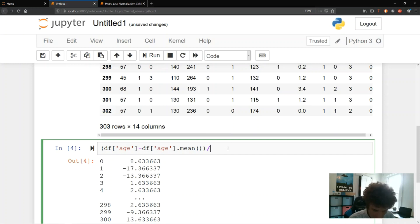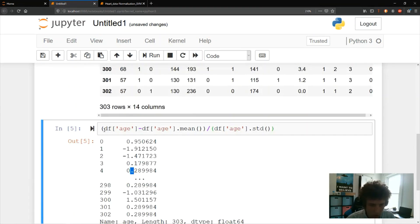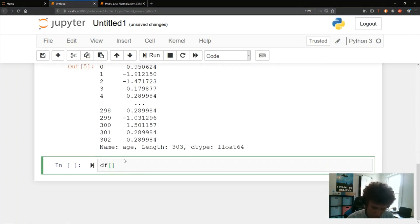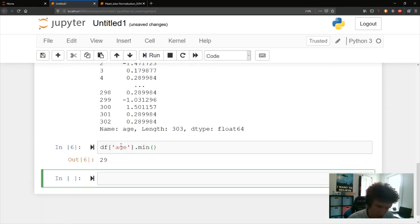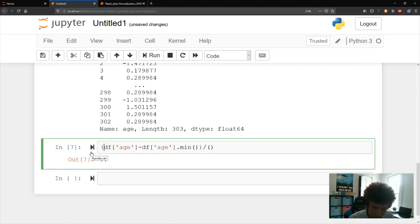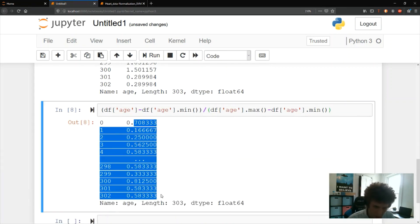We then divide by the standard deviation, so now all values sit around 0 with a standard deviation of 1, which is nice for many models to train on. For min-max normalization, we find the minimum age (29) and maximum age (77), then compute: (df['age'] - age_min) / (age_max - age_min). This scales everything between 0 and 1.